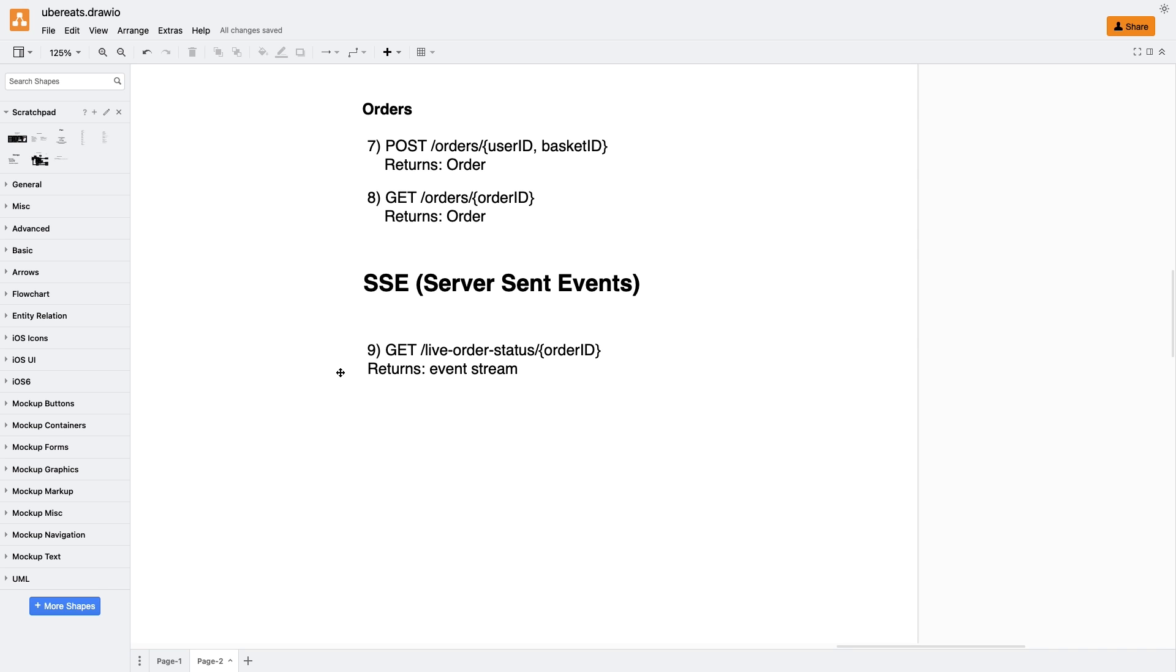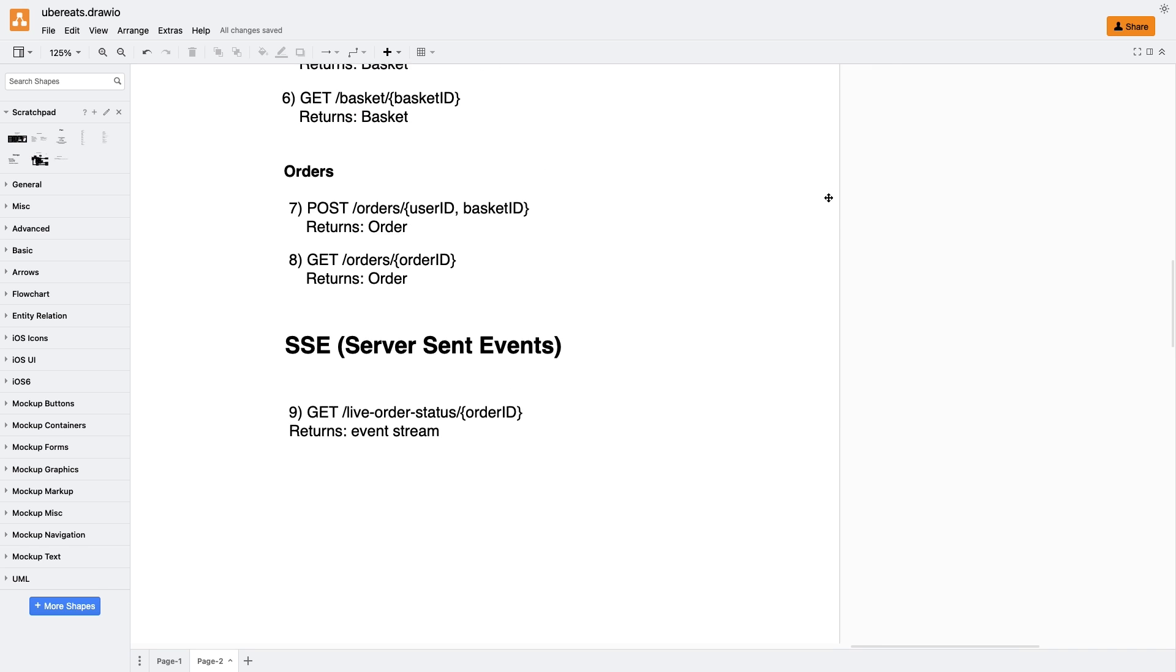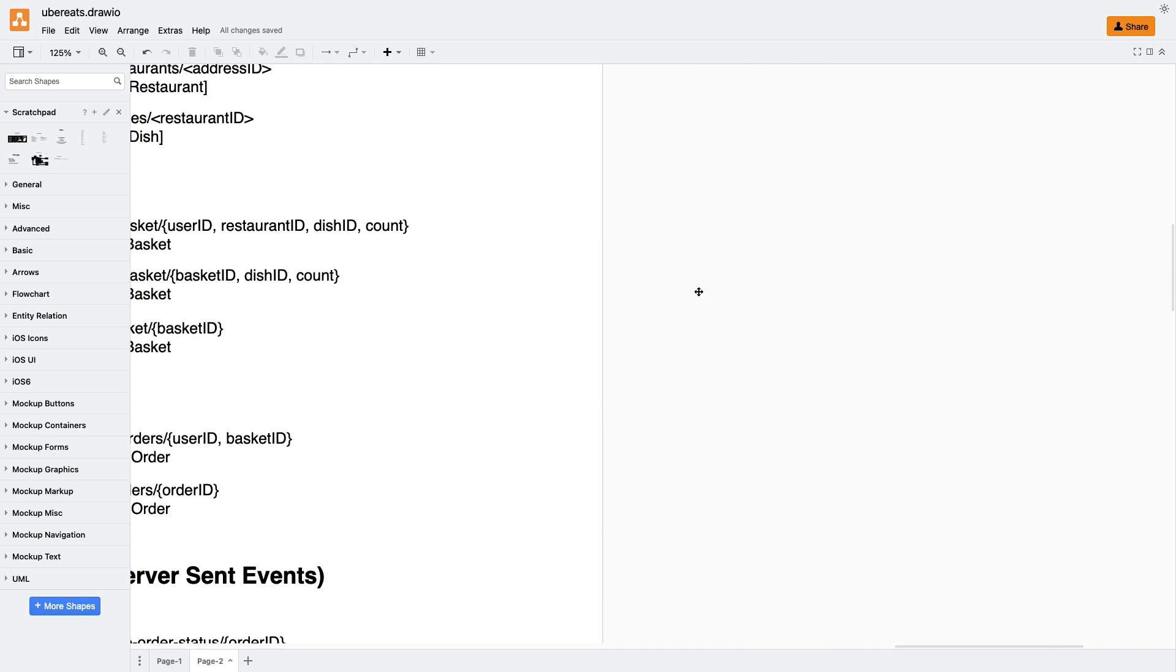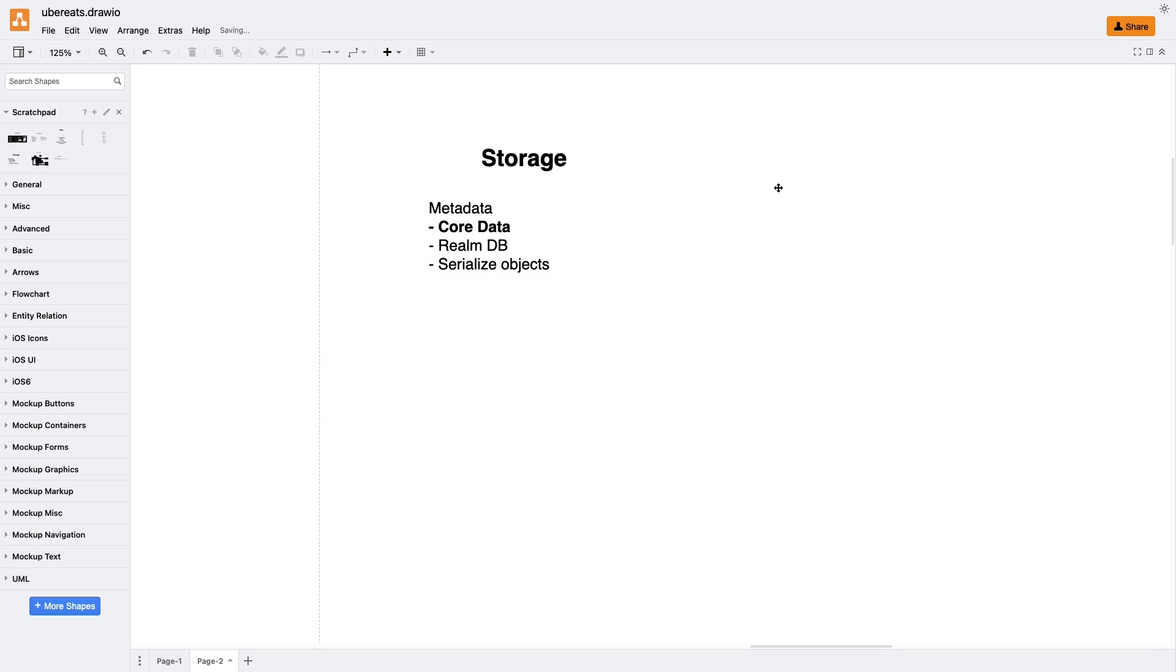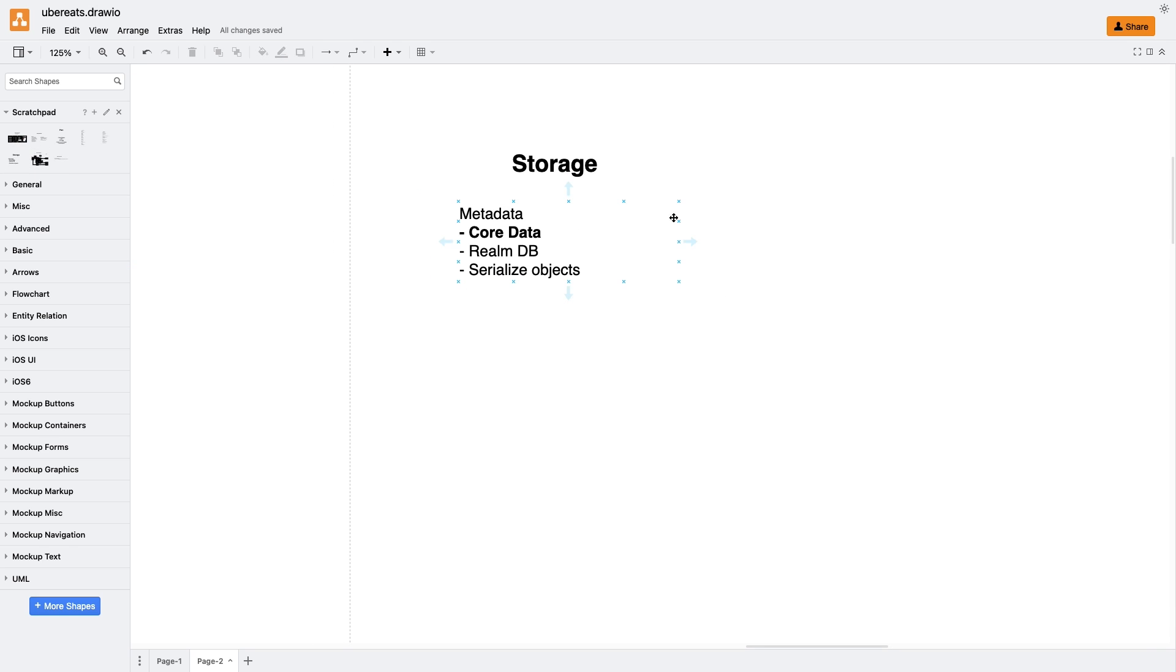Great, let's move on and discuss the storage. We need to store metadata and images. For metadata, we need to choose a storage method and a framework for managing object graph. There are three main options – CoreData, Realm, and serializing objects and storing them on disk. In our case, I would prefer CoreData as the native iOS option.